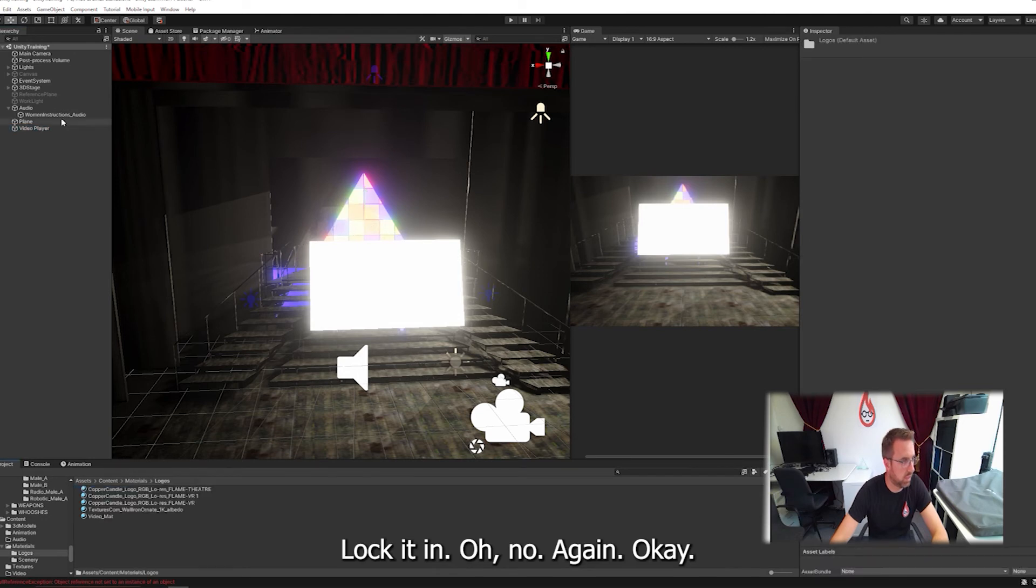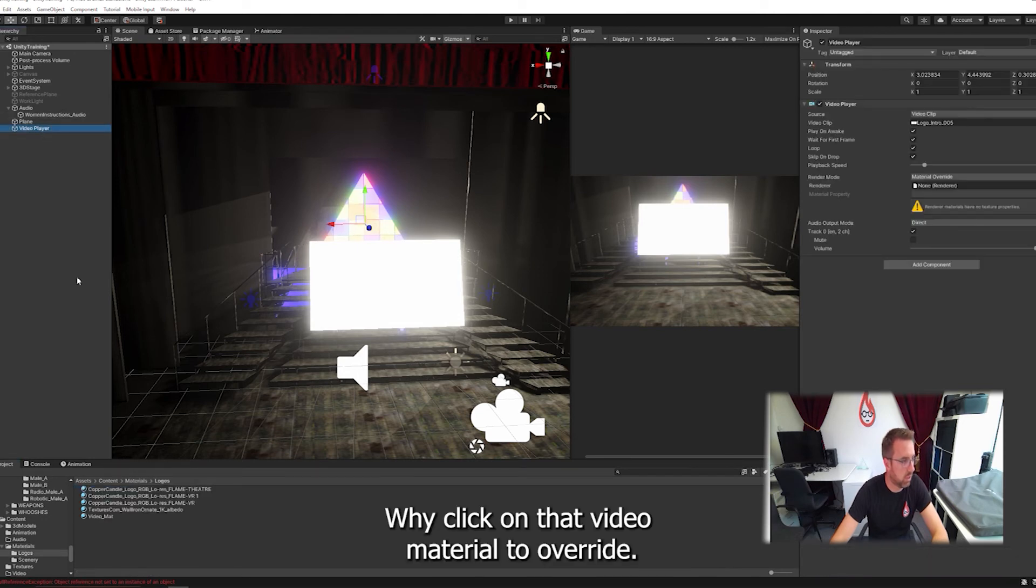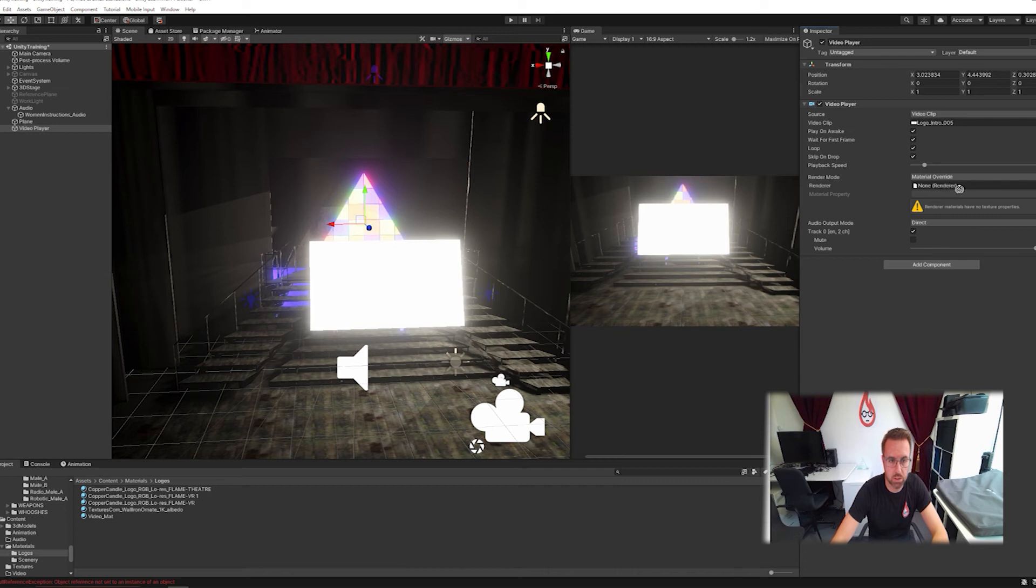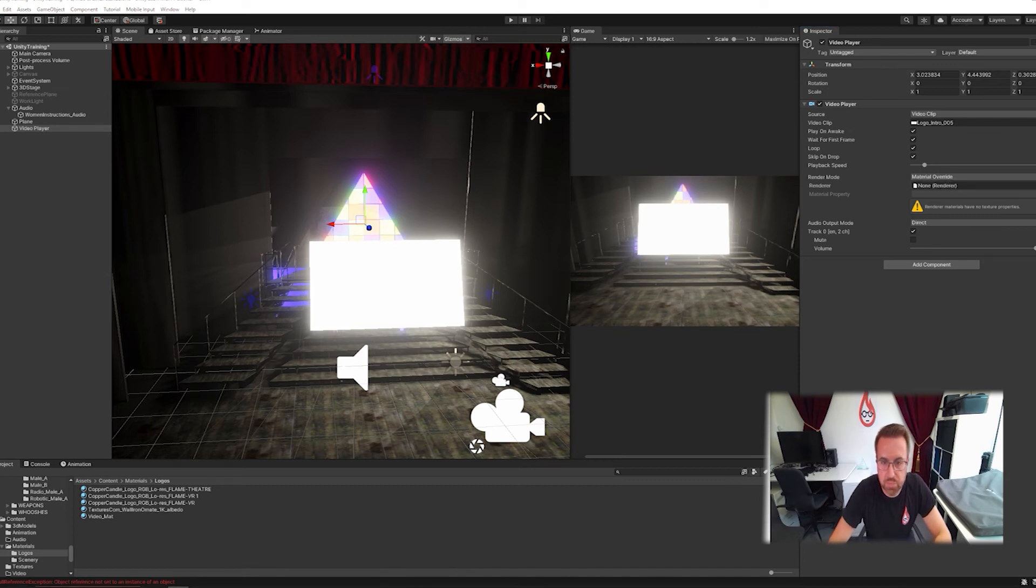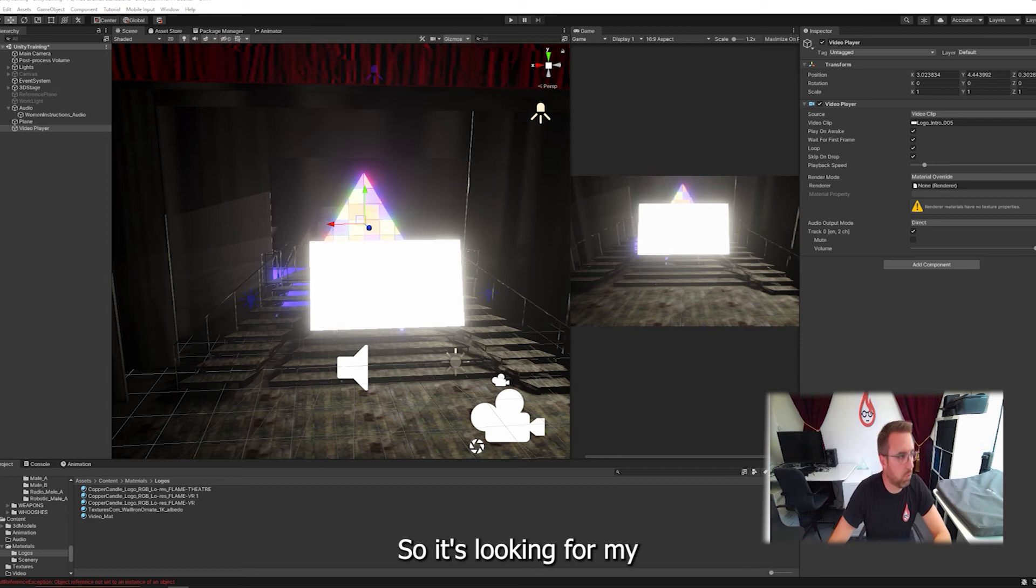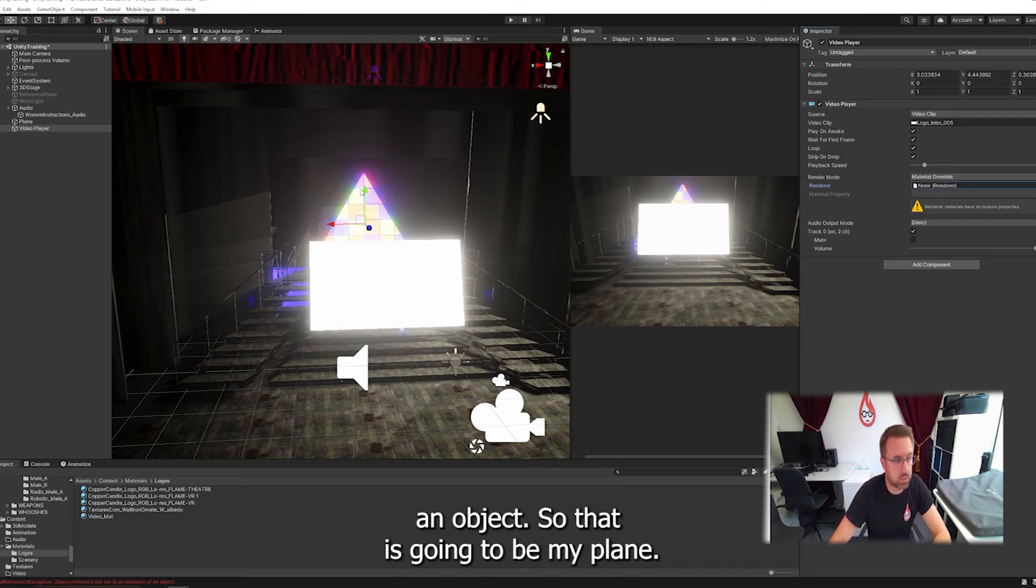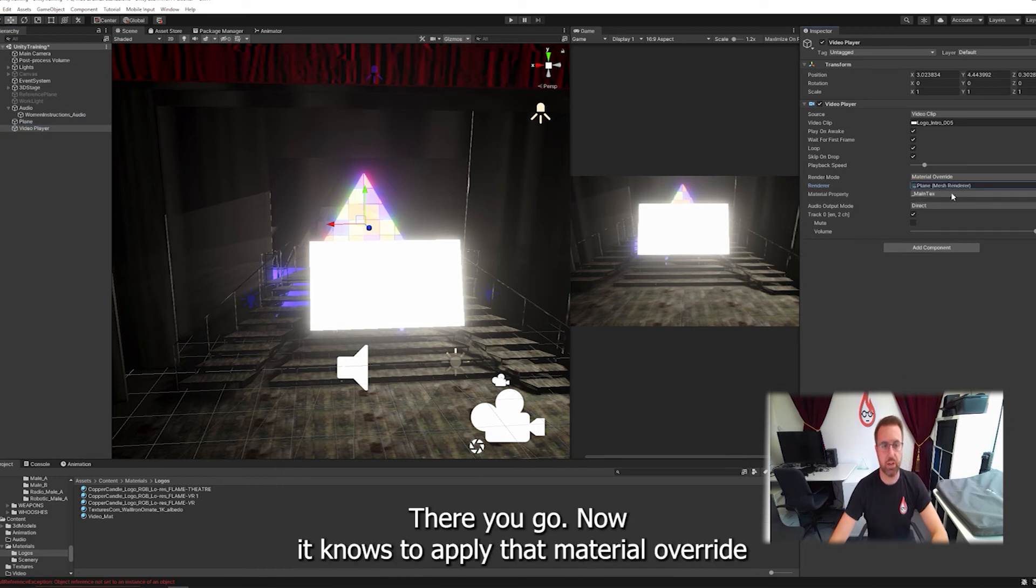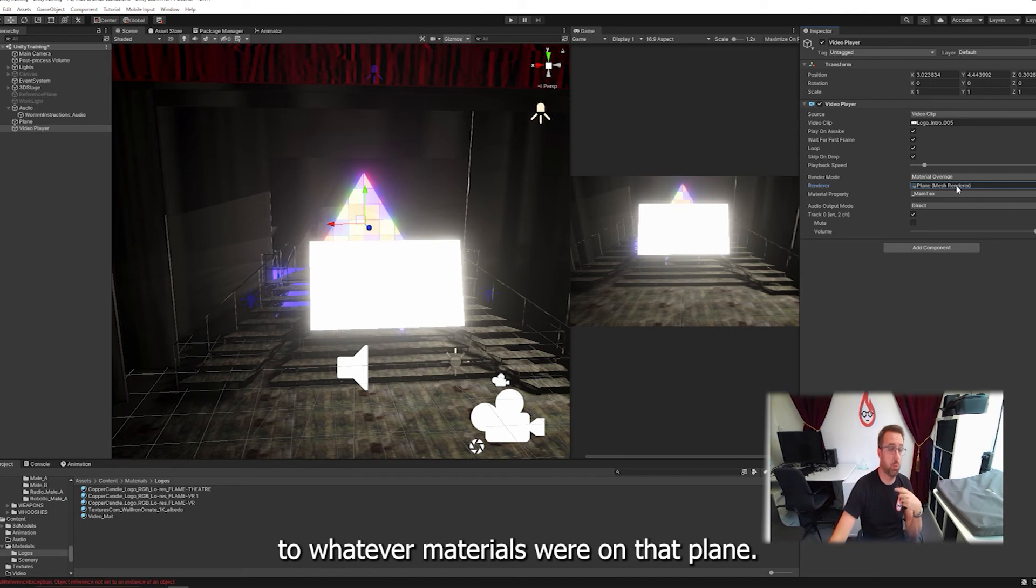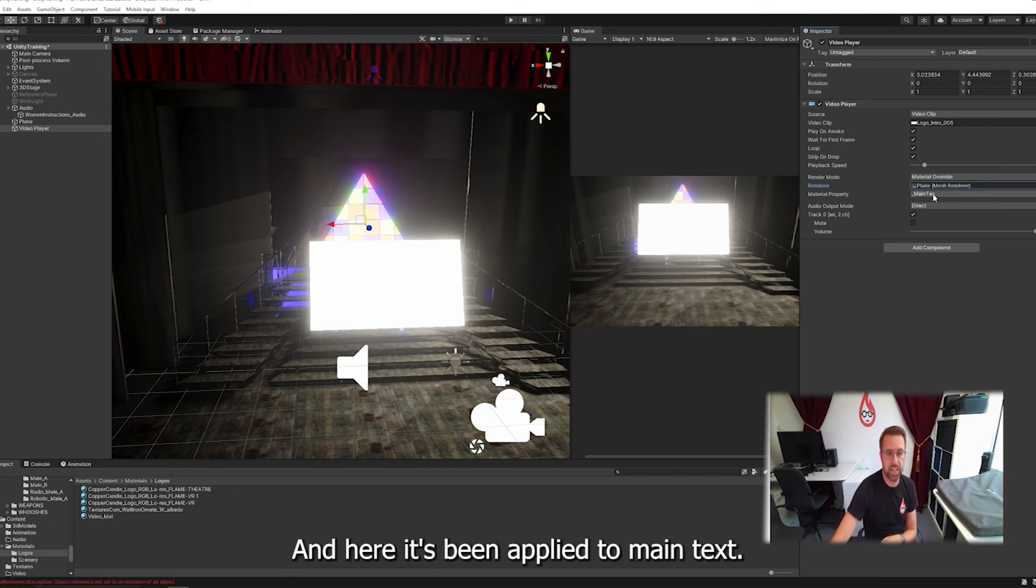Oh, I've done it again. There we go. Right. Click on that video material, material override. Oh, no, it's not having it. It doesn't like it. It needs a renderer. So it's looking for my object. So that is going to be my plane. There we go. And now it knows to apply that material override to whatever material was built into that plane. And here it's been applied to main text.